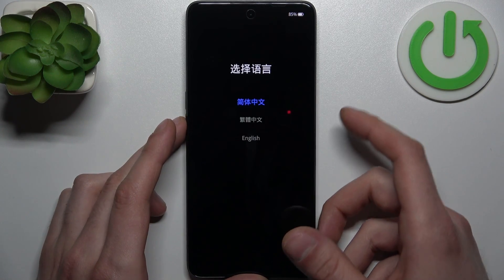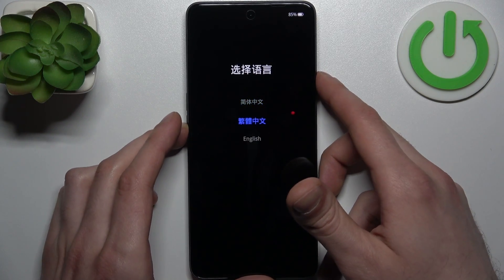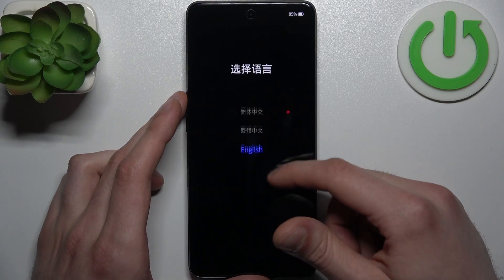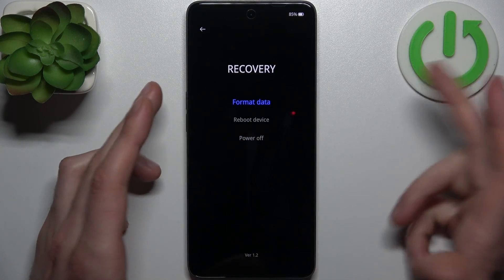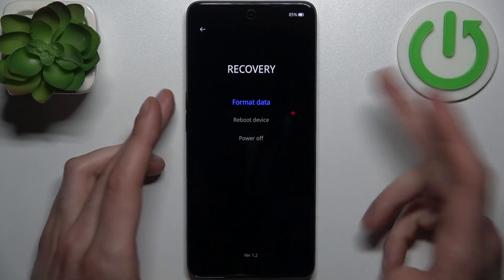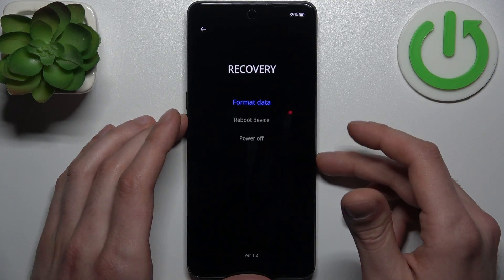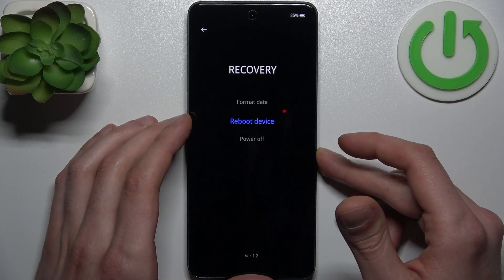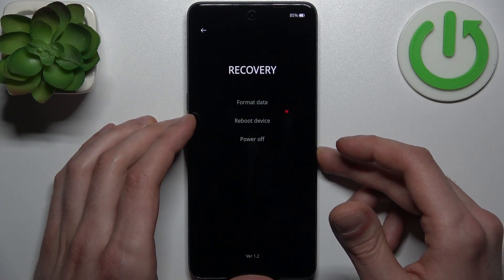In the following menu you can use volume keys to navigate and the power key to select, or you can just use the touchscreen. This is basically the recovery mode. Here you have such options as format data, reboot device, and power off.